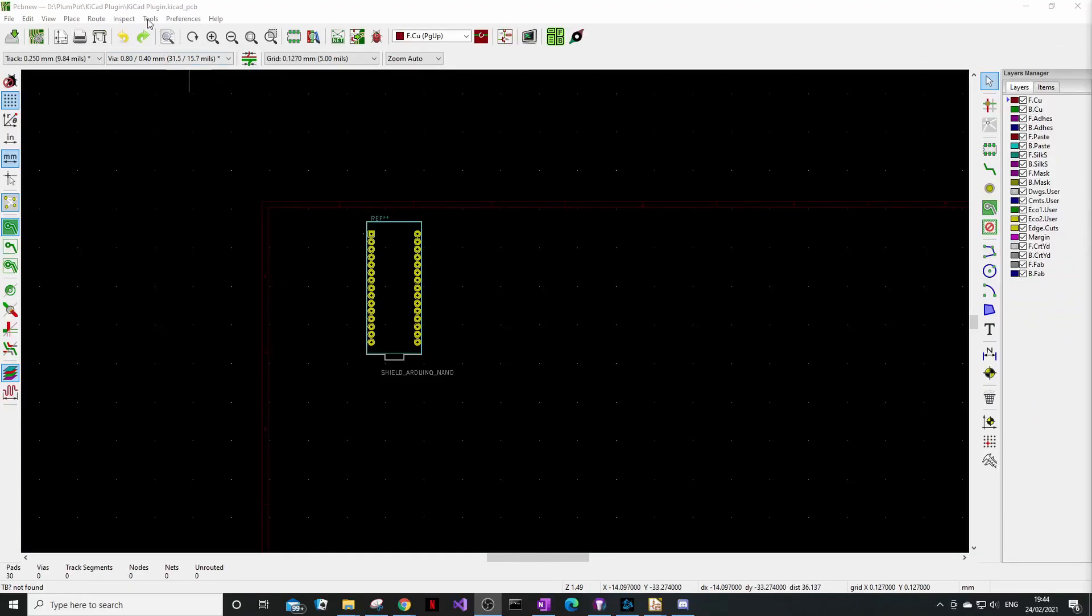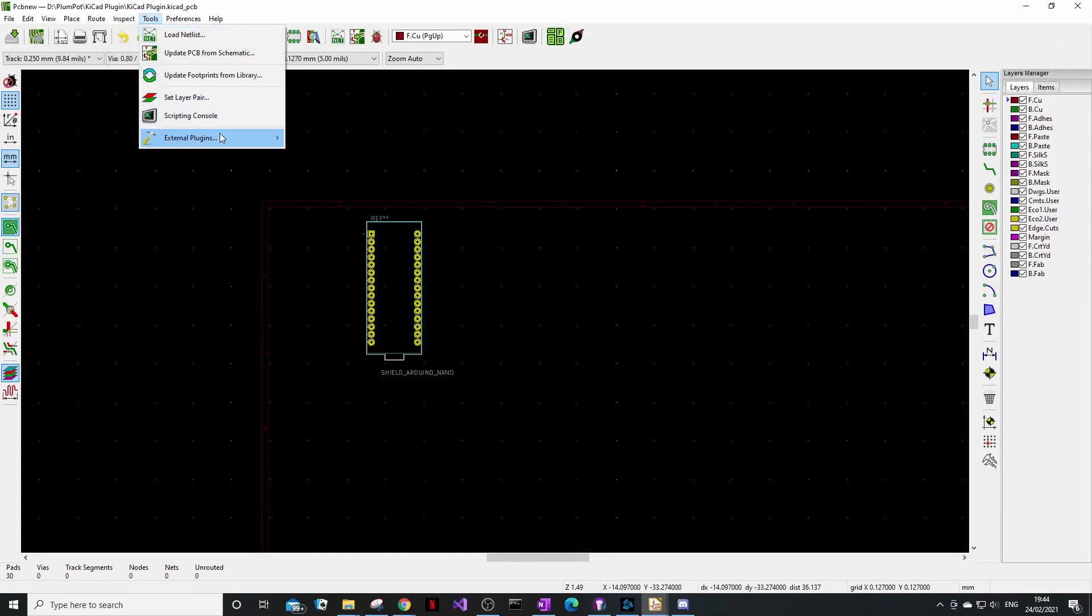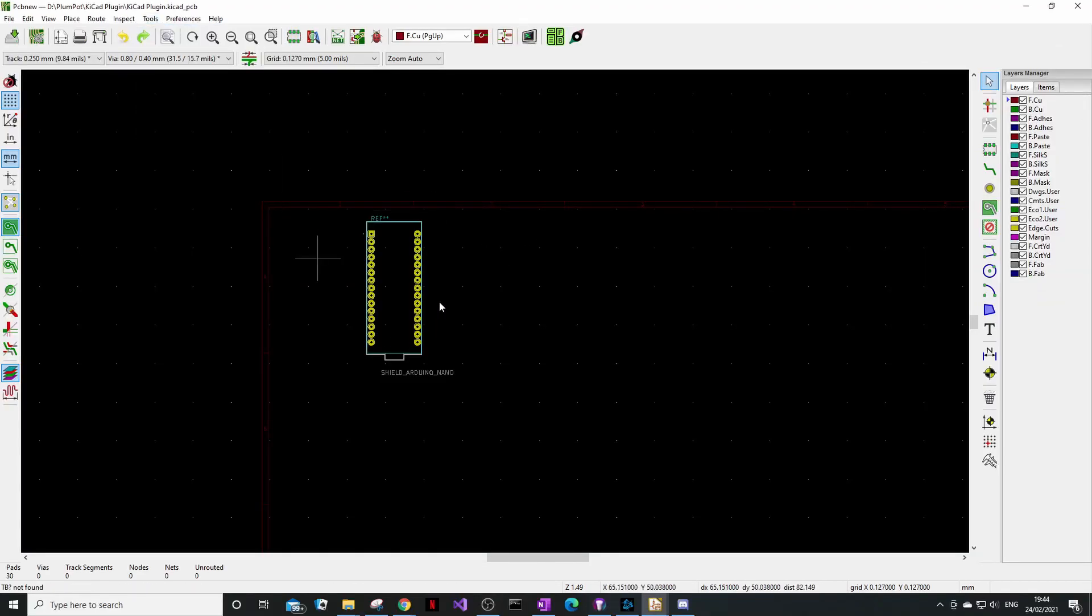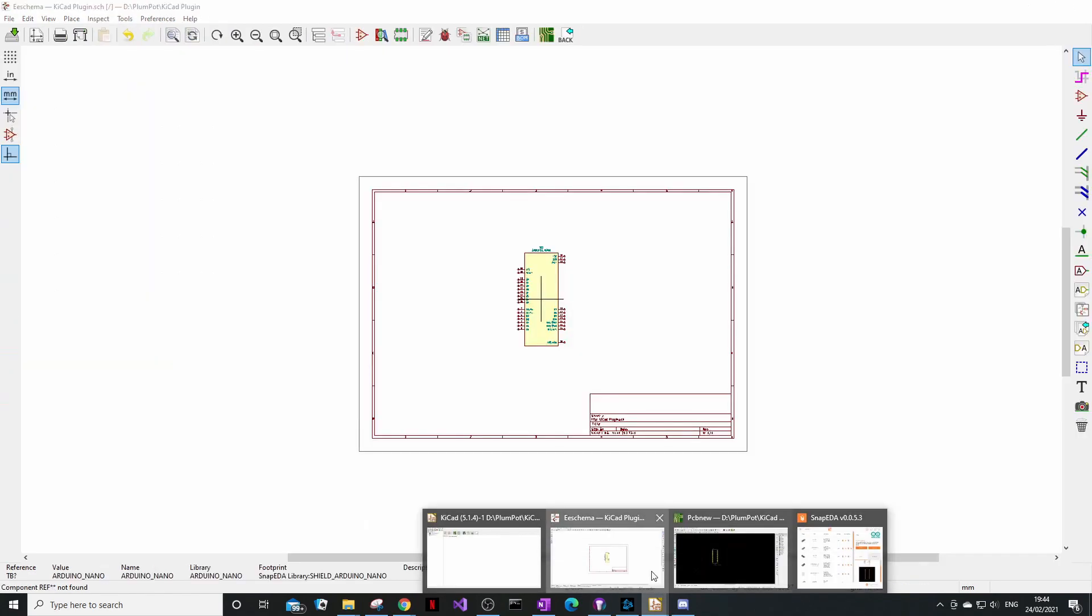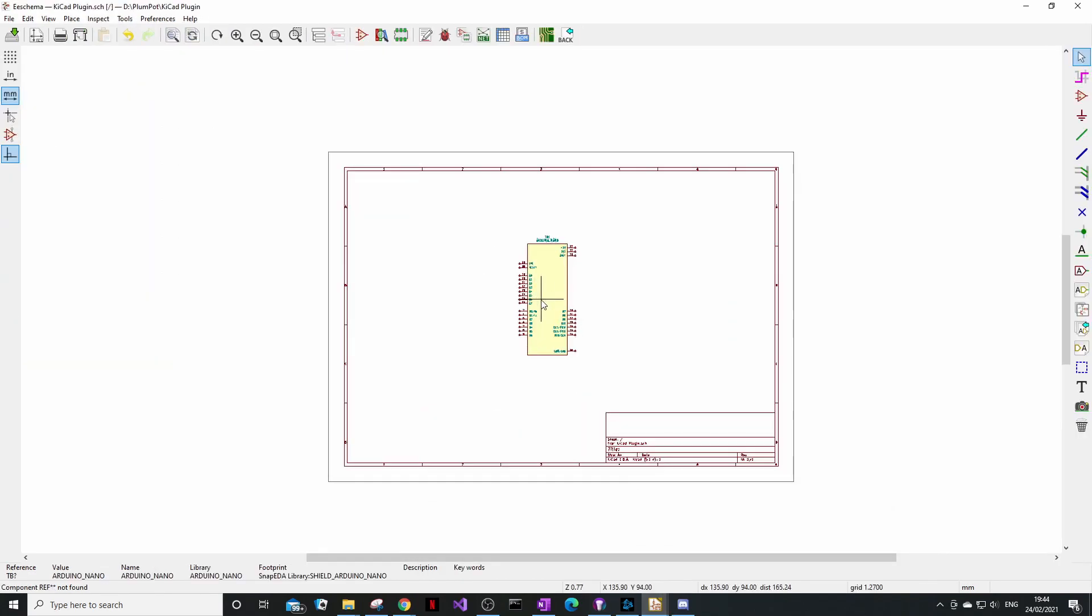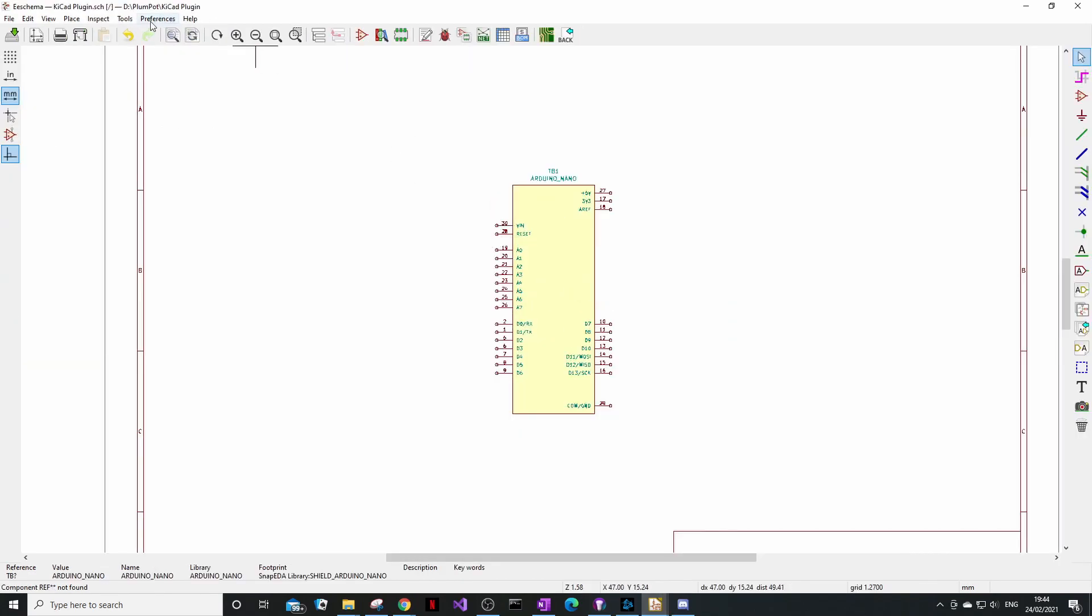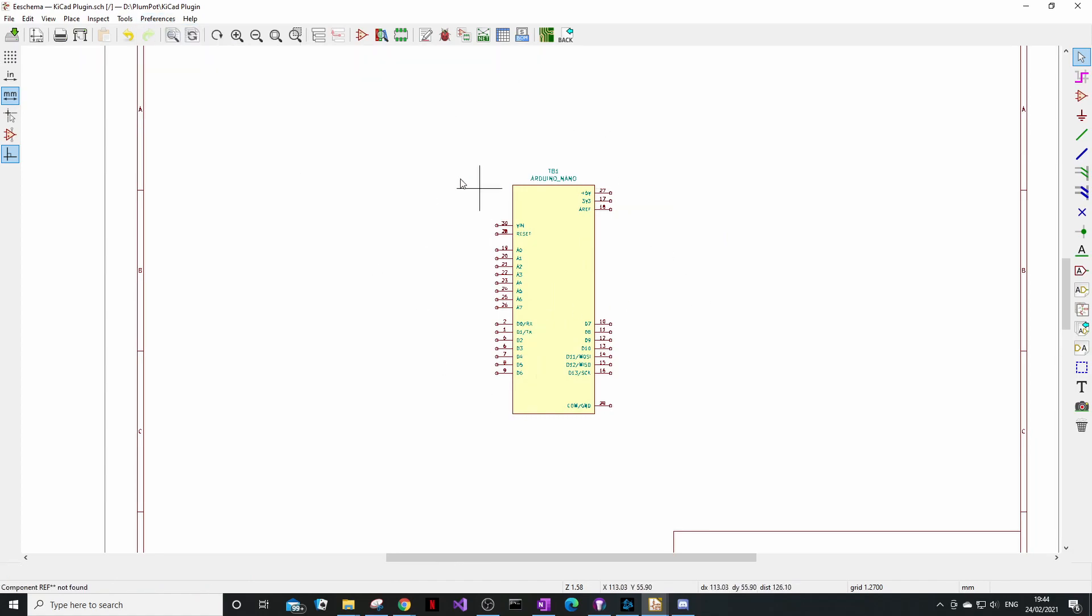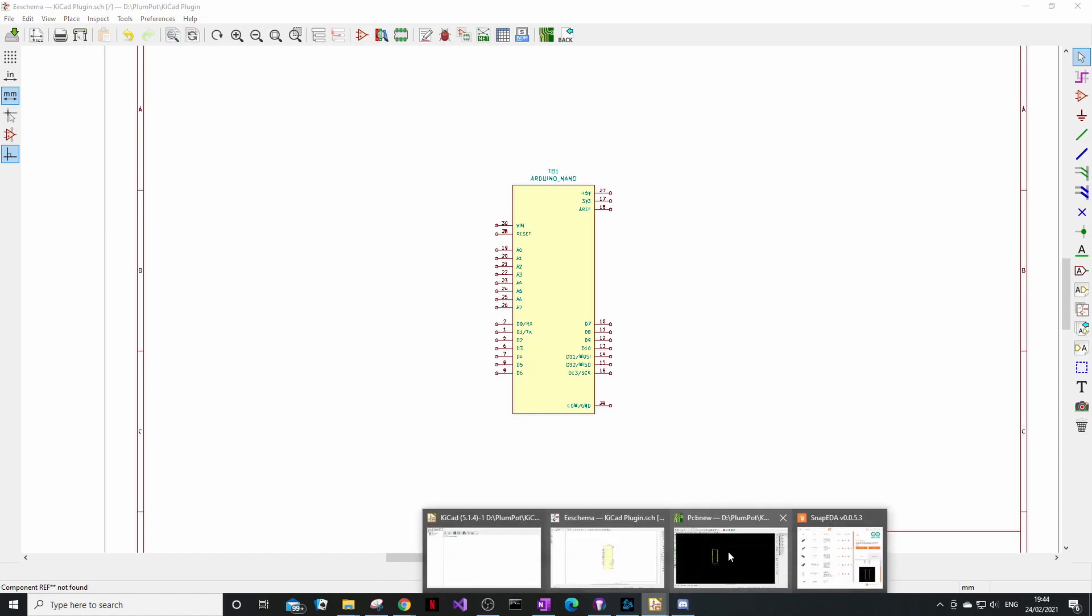So first thing you have to do is download it, then you can place the footprint, and then go back to the schematic and just make sure you add your symbol library over here. This is very important, otherwise it won't appear.